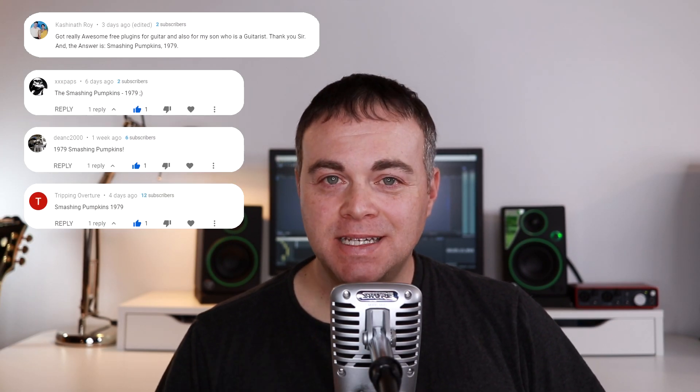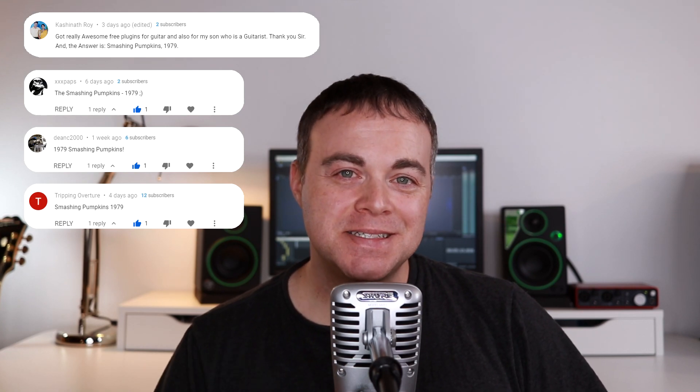Before we get into the news this week, I just want to give a quick shout out to XXXPAPS, Dean C2000, Tripping Overture, and Cassineth Roy. They answered last week's question correctly, which was Smashing Pumpkins 1979. Stick around for the trivia question in this episode and see if you have this week's answer. Now, let's get into the news.